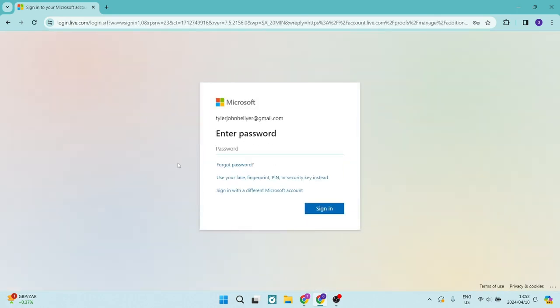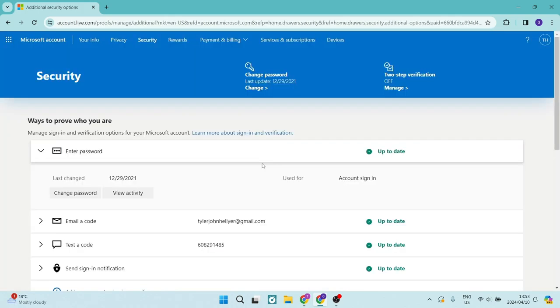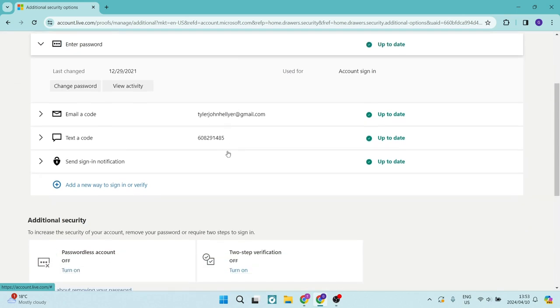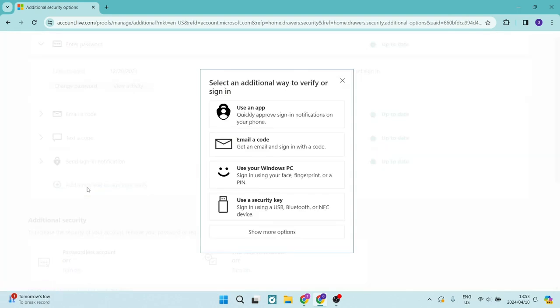It's going to open up a new window, and here you are going to be prompted to enter in your password. So from this page, you're going to scroll down a little bit, and you are going to tap on add a new way to sign in or verify.